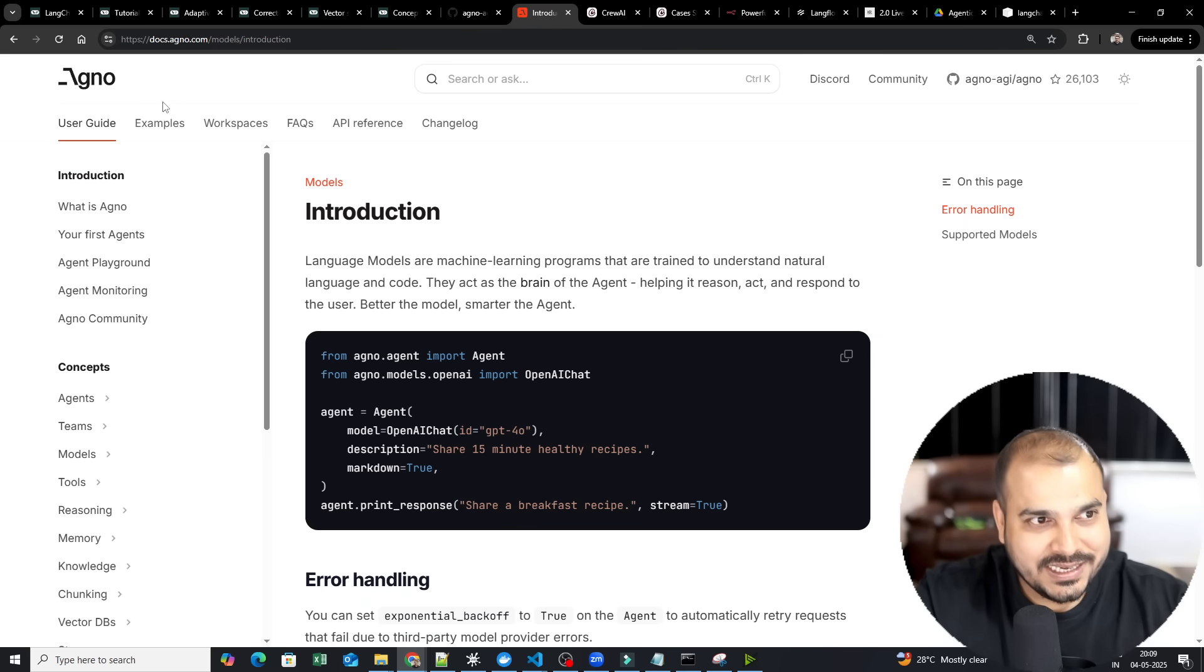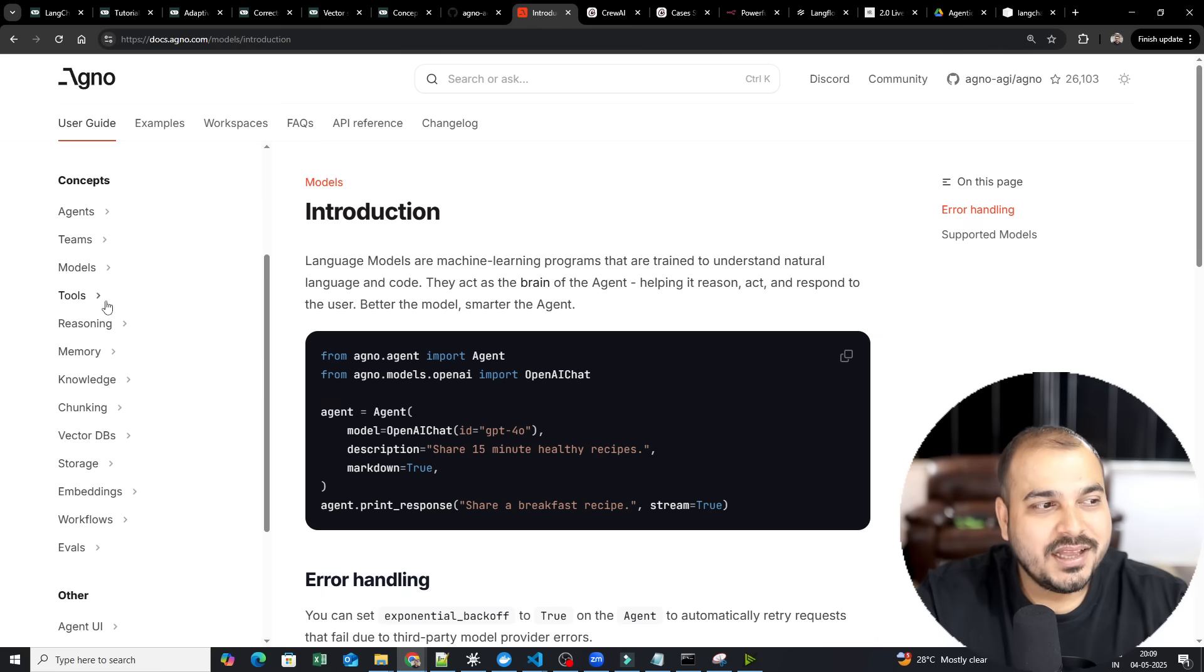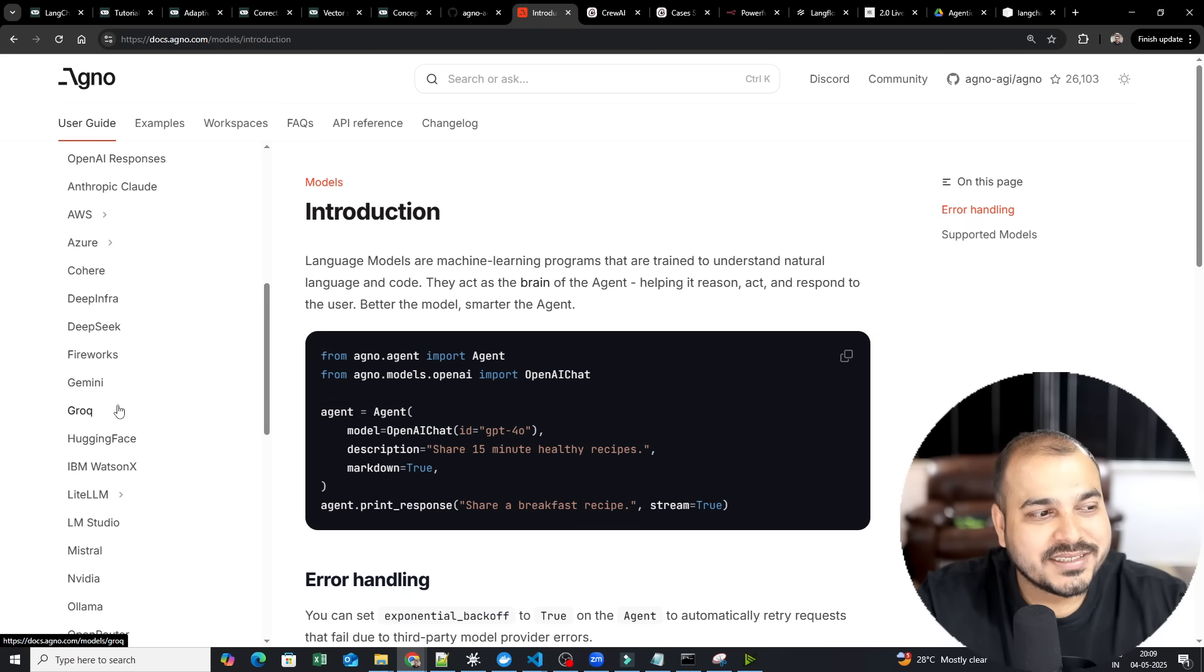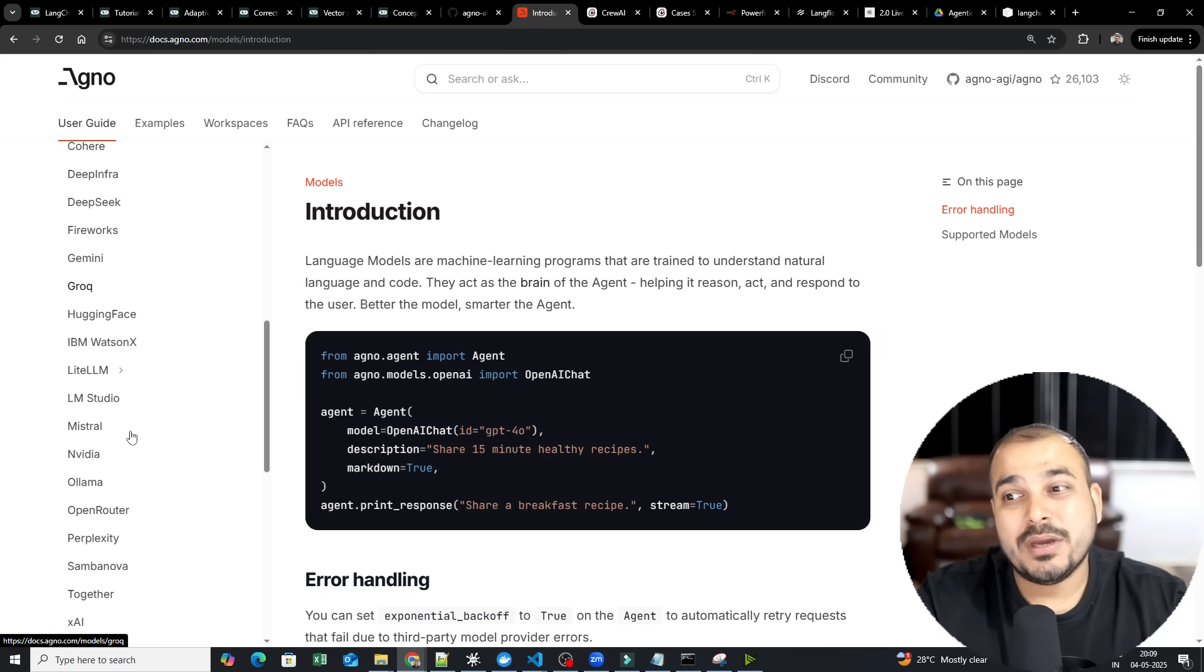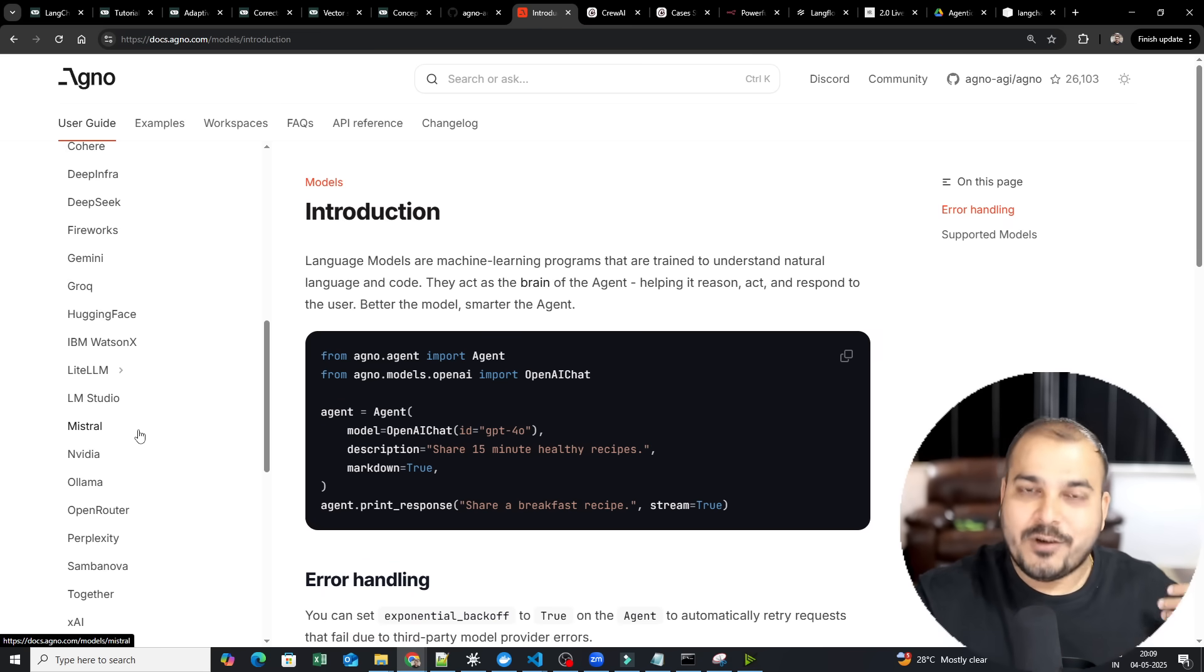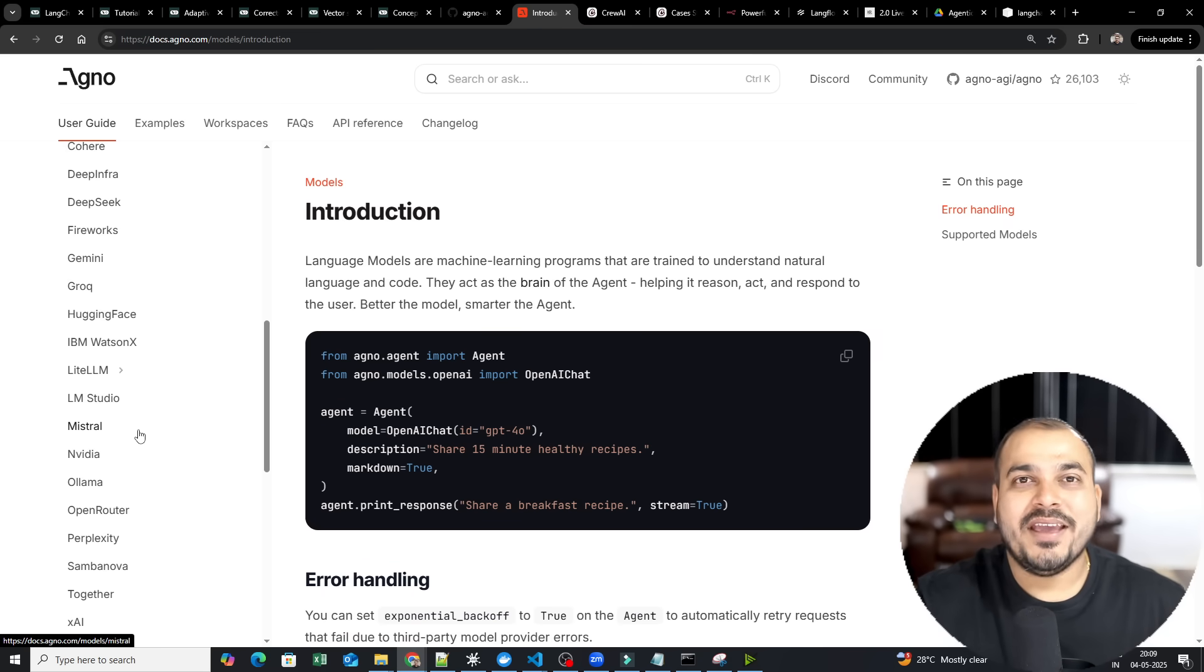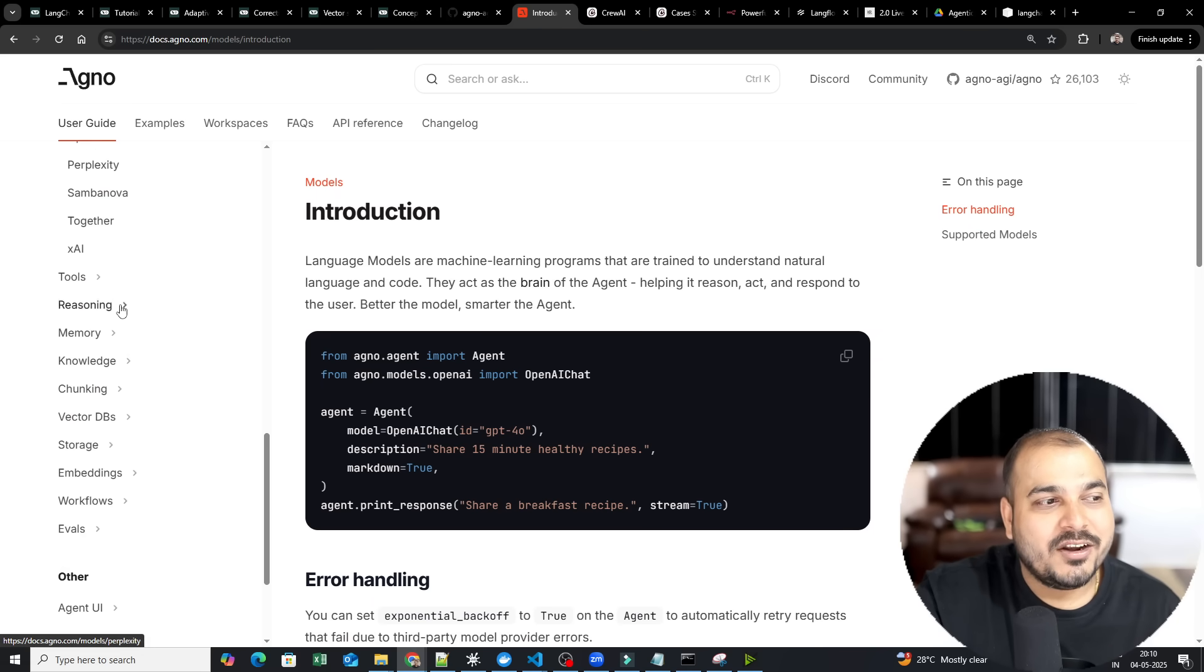Why I have selected this as my second one after LangGraph? Because here also, it provides every model access. See? Different kind of model integration you can basically do. It does not provide access. For access, you definitely need the API key from there. But the integration side, it can easily do it.